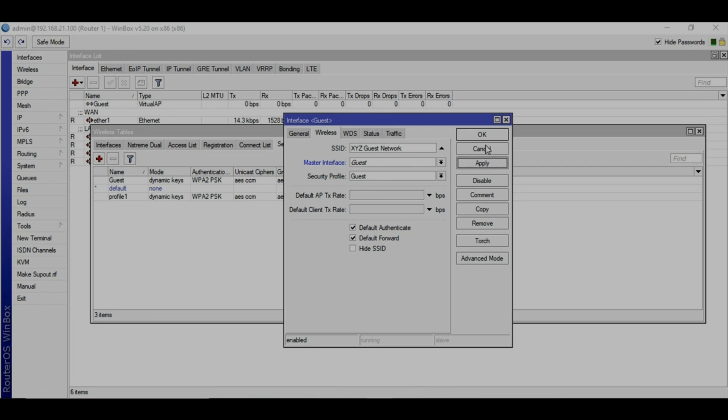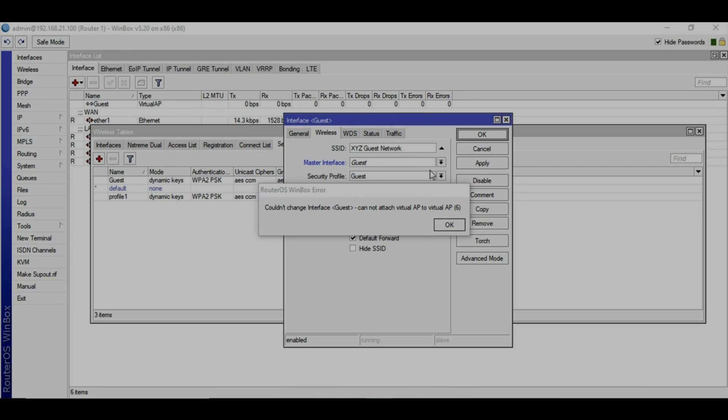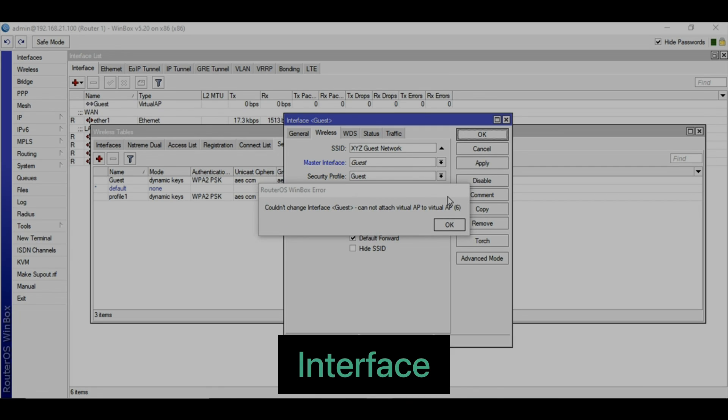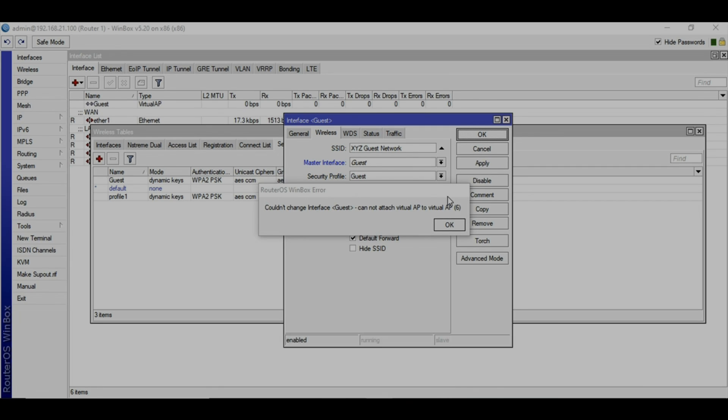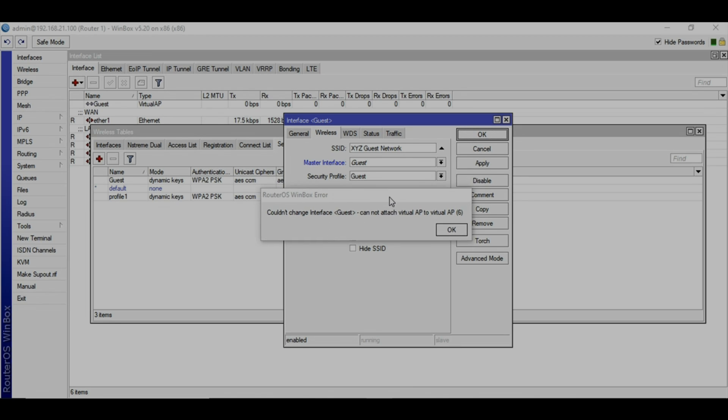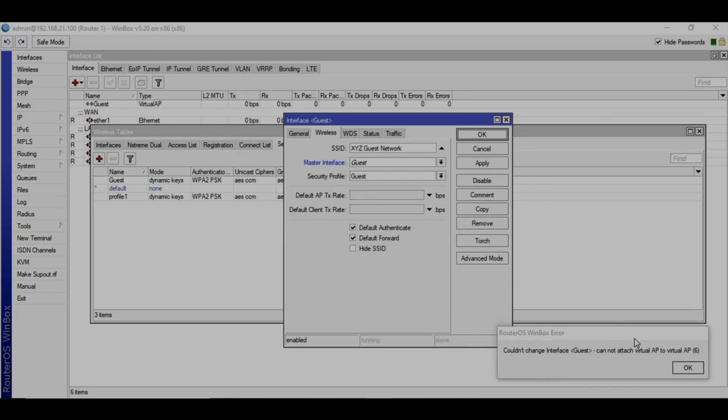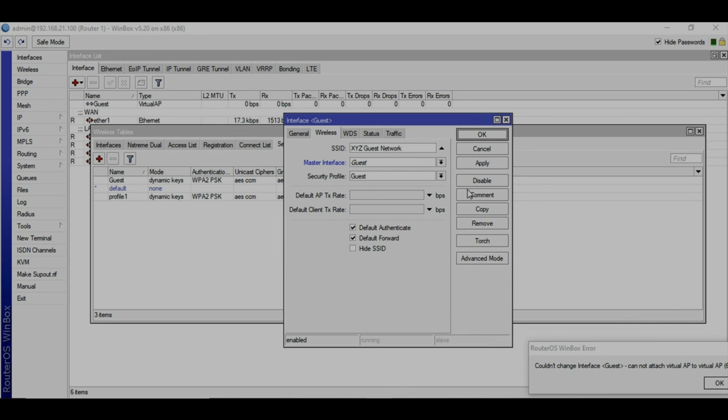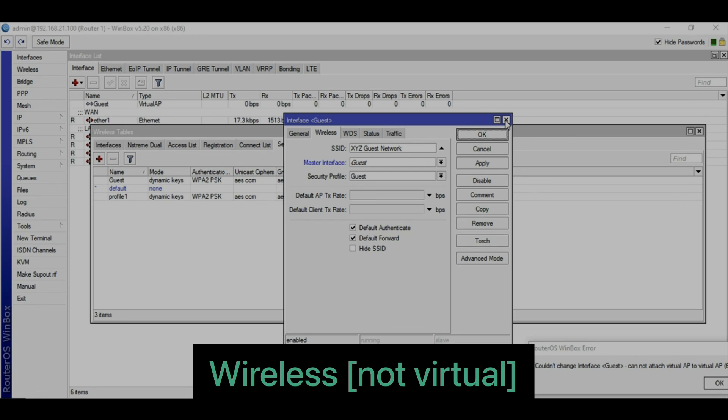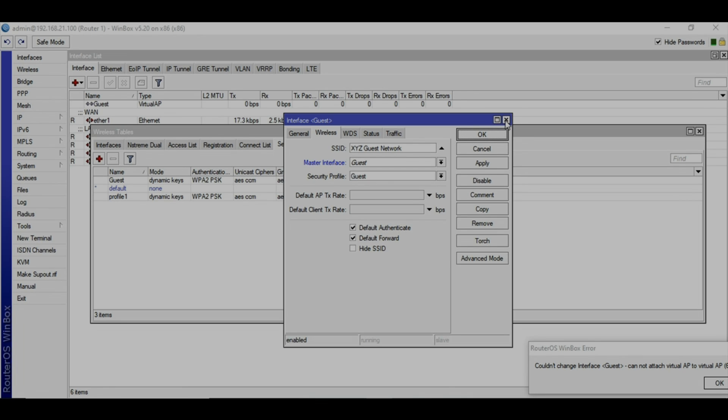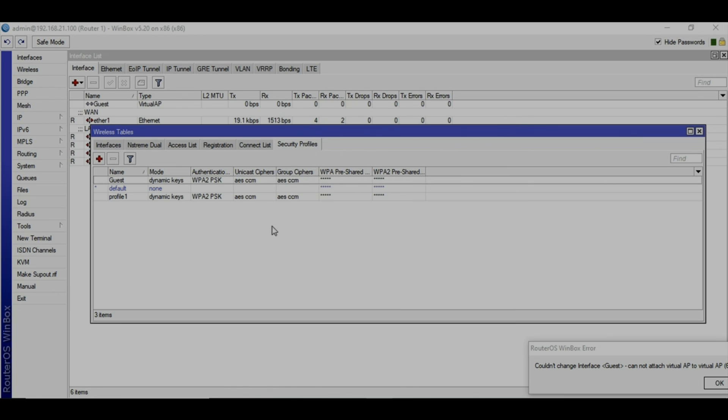Now you have created a new network. Just ignore this error message. It's saying this because I don't have the wireless feature on this virtual box. If you have that virtual feature on your real MikroTik, you're going to use that. I'm just telling you the whole process how you're going to do that, and that's 100% sure it's going to work.